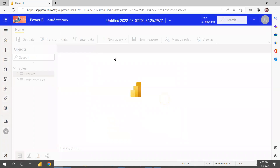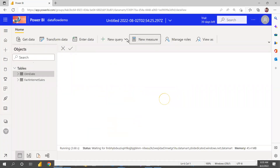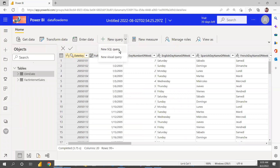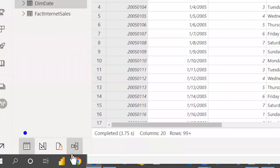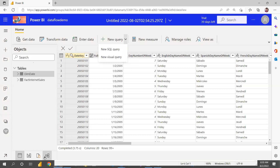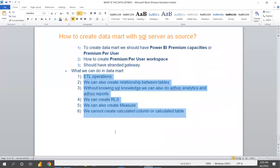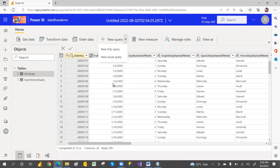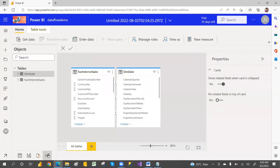Click on the datamart to open it. Here you can write a new SQL query or use Visual Query. If you know SQL, you can write a SQL query; if you don't know SQL, you can use the visual design mode. You can also create a new measure, manage viewer roles, and enter data. Below, we have different views — if you want to create relationships, go to the Model View.